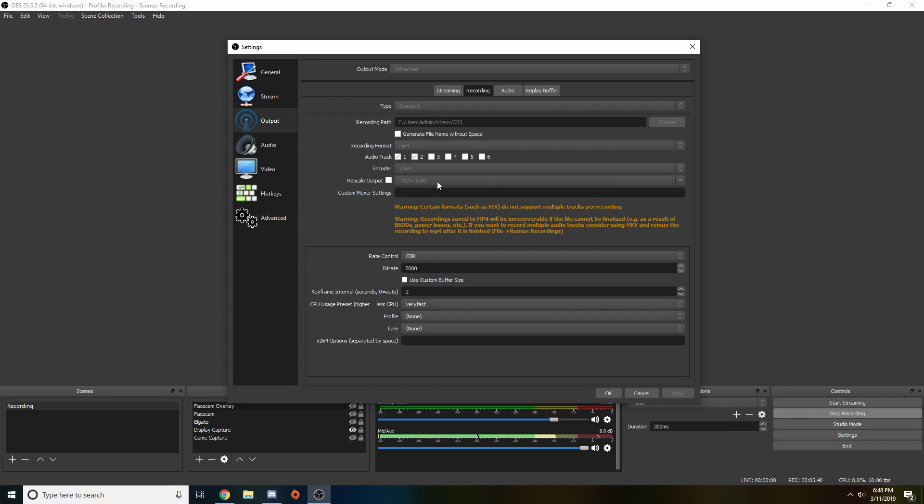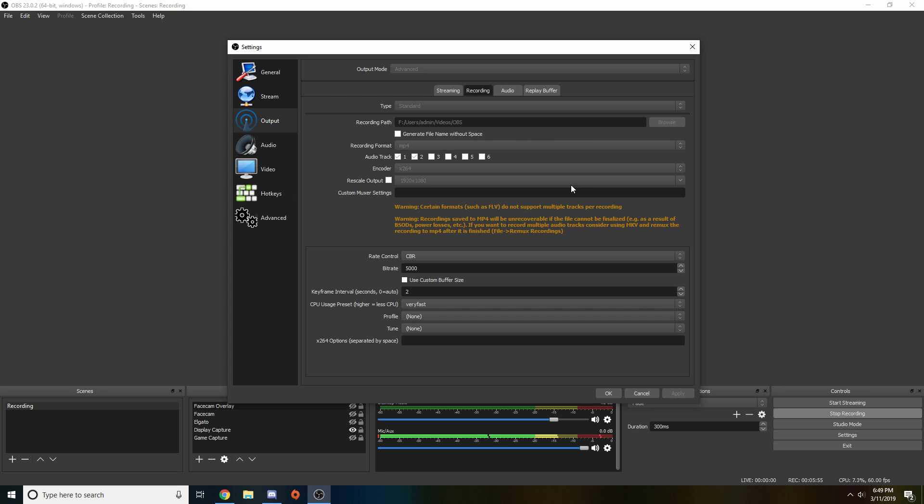Next we have rescale output. This is good for mostly streaming. I don't know if people really use it for recording. But for example, let's say your monitor is 1920 by 1080 but you want to record a video in 720. You come here, you type in 1280 by 720 and check this, and your video will end up being in 720 quality. I don't use custom muxer settings, so I don't know anything about that.